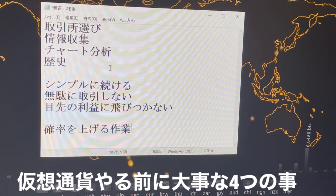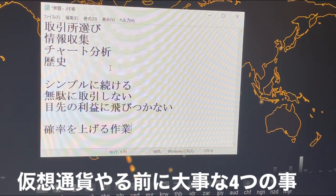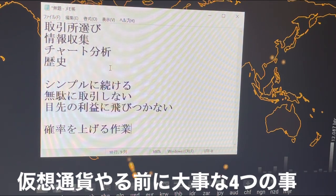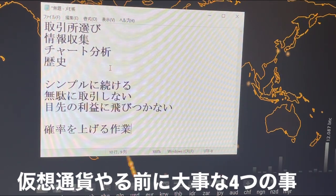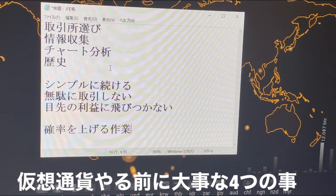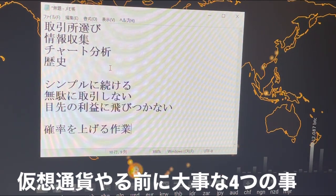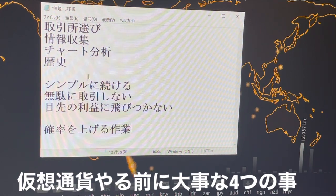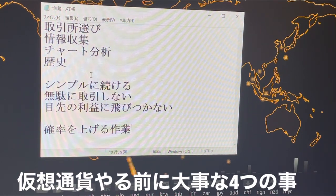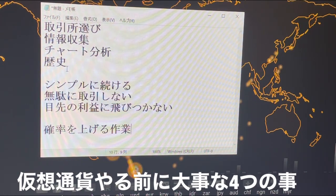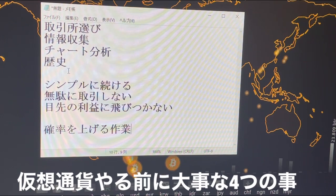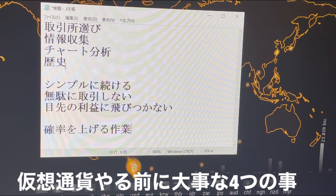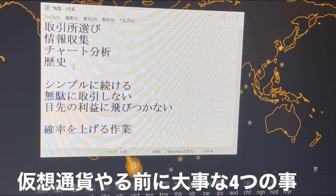前もってファンダメンタルに影響しそうなイベントがあった時に、過去に同じようなイベントがあった時の値動きを見ておくとかなり参考になります。同じような値動きをすることってよくありますので。また仮想通貨一つ一つに個性があったりして、例えば昔のリップルは爆上げしたら全戻しというのが基本的に行われていた時代がありましたけども、そういったのも一つの歴史として見ることができます。